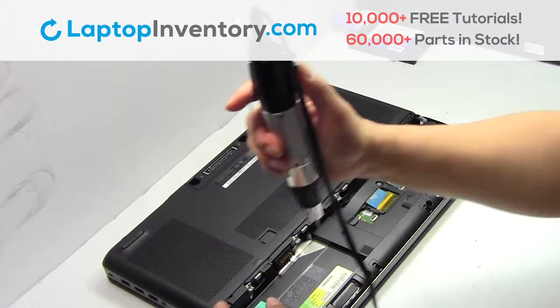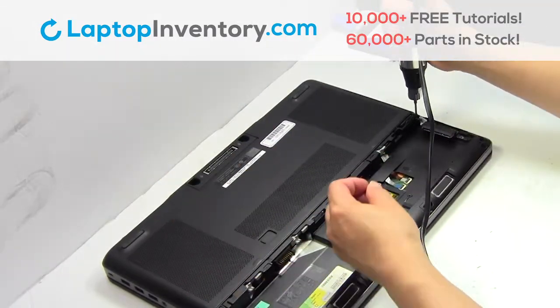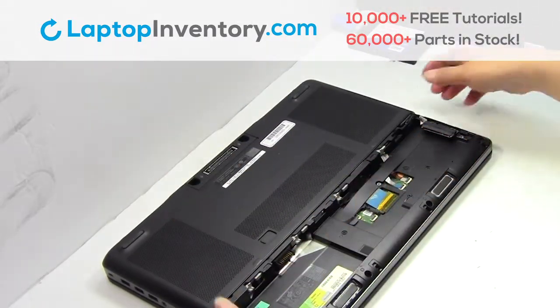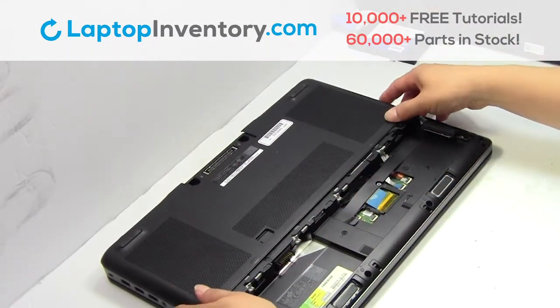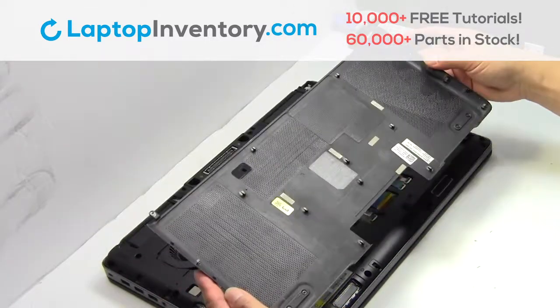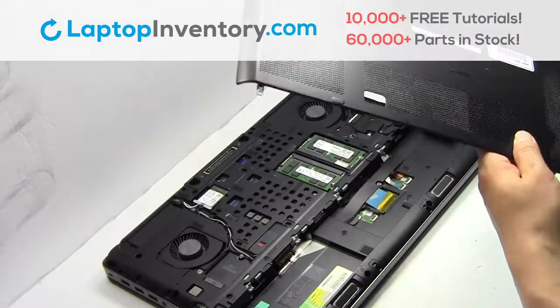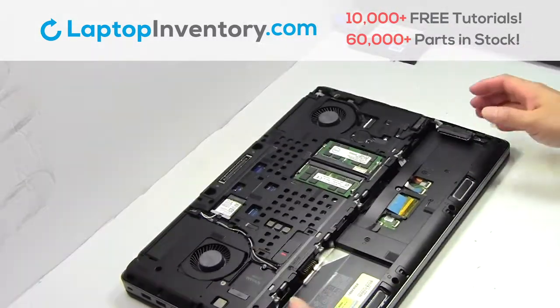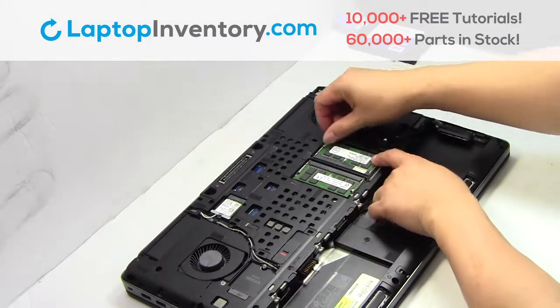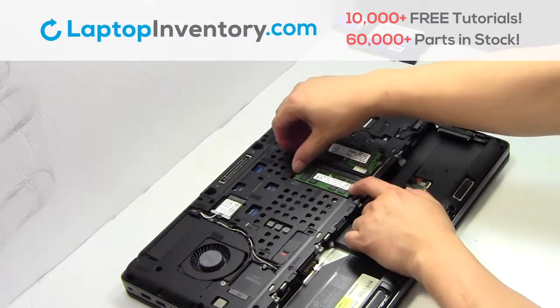Remove the screws. Remove the cover. Remove the memory.